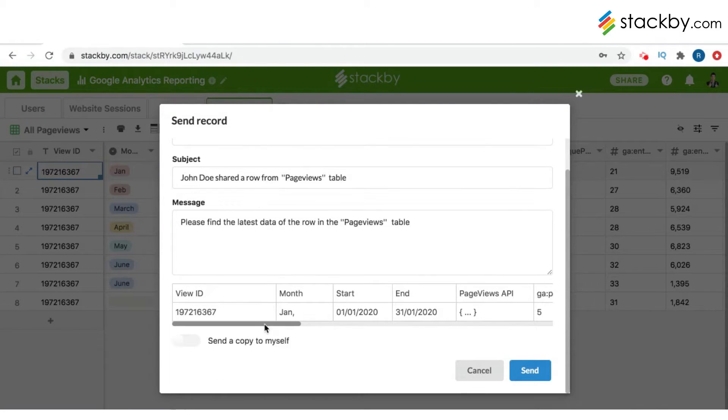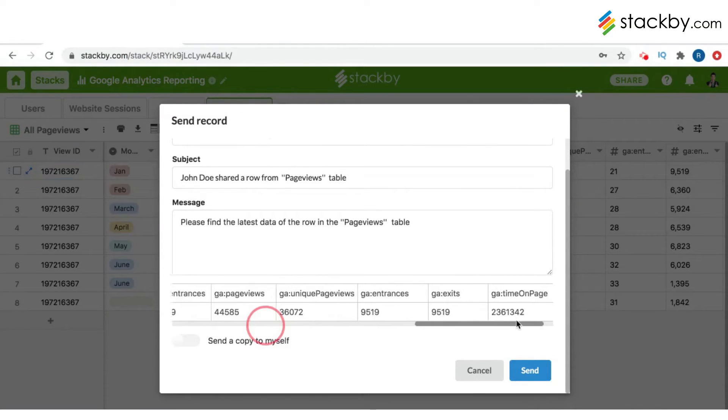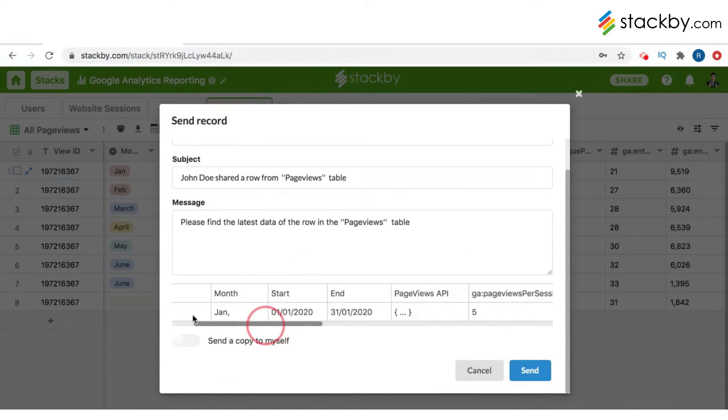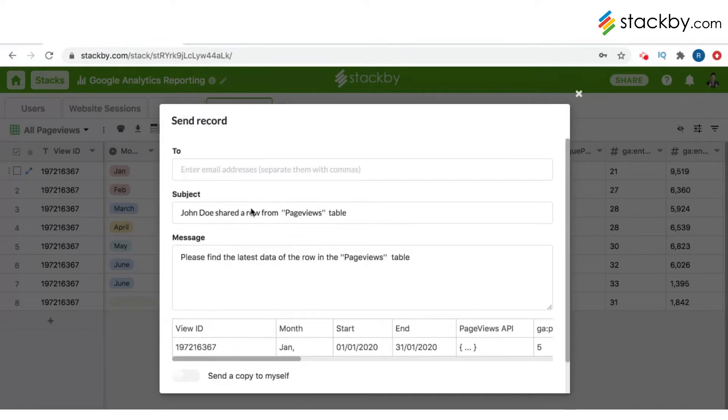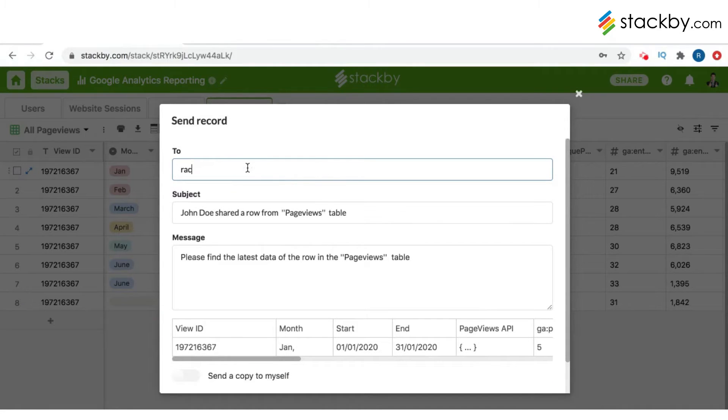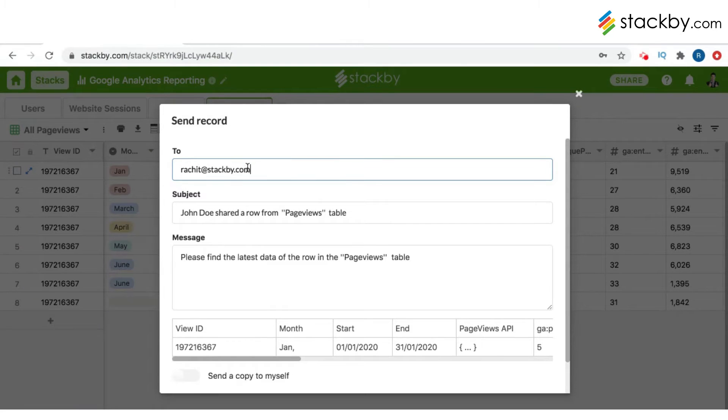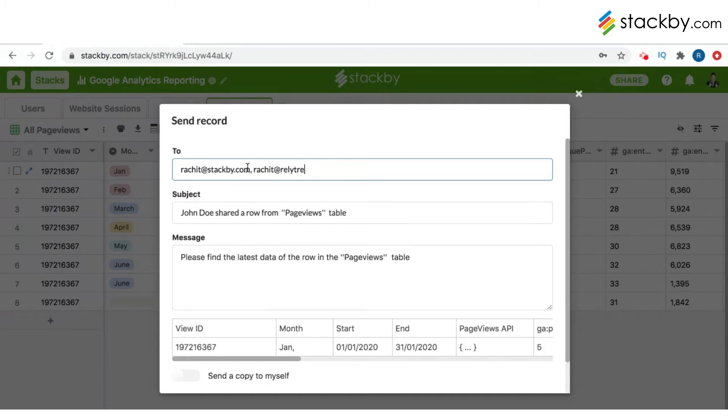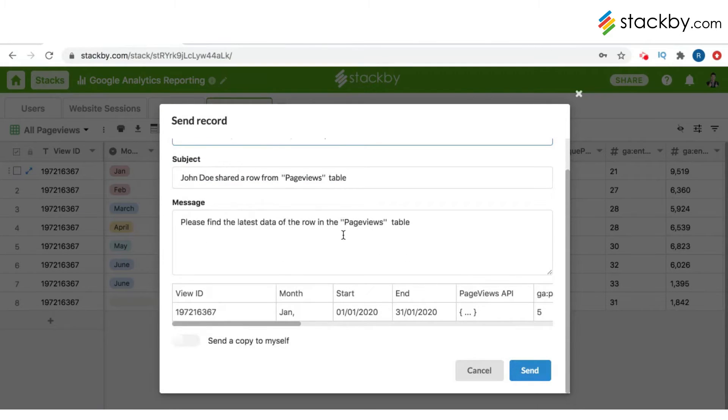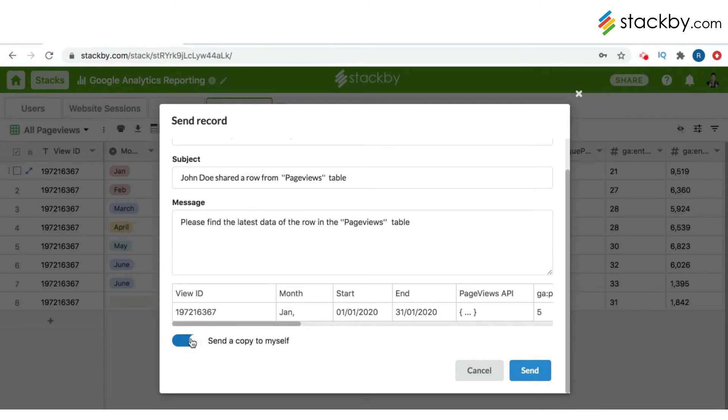It basically sends it like this. Just type in the email addresses. If you want to send to multiple email addresses, separate them with commas. You can also send a copy to yourself, and it will automatically send a copy.